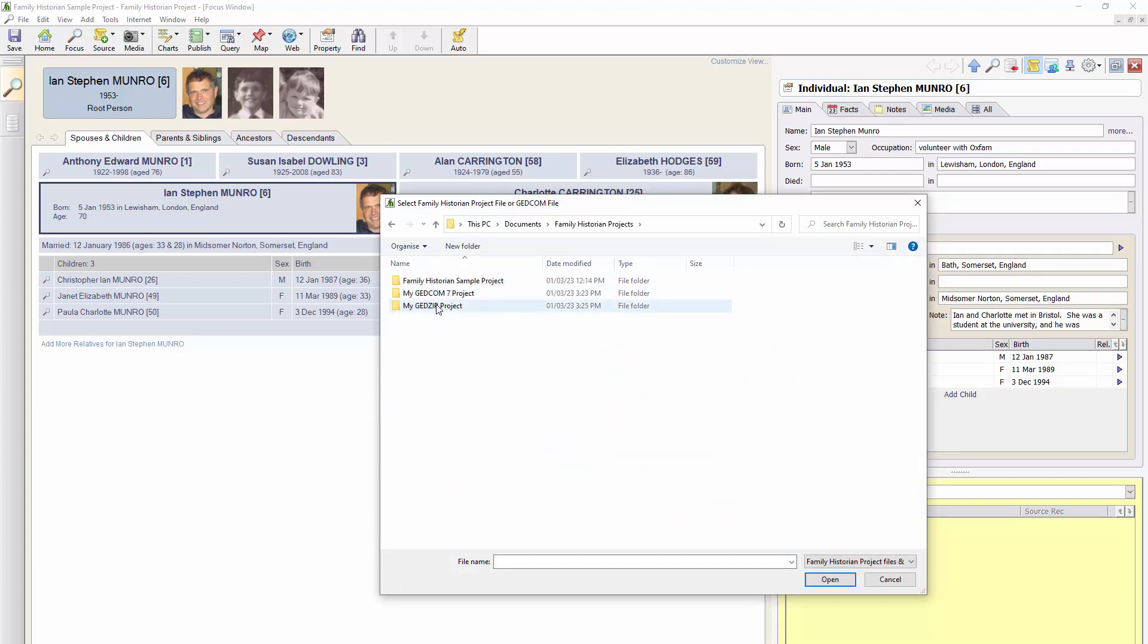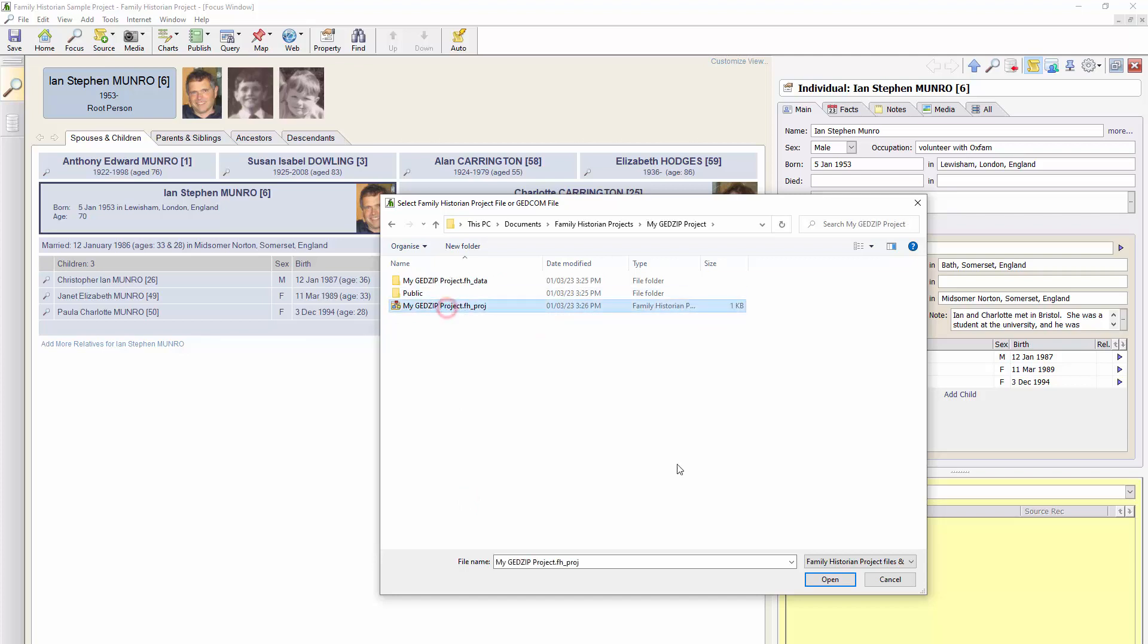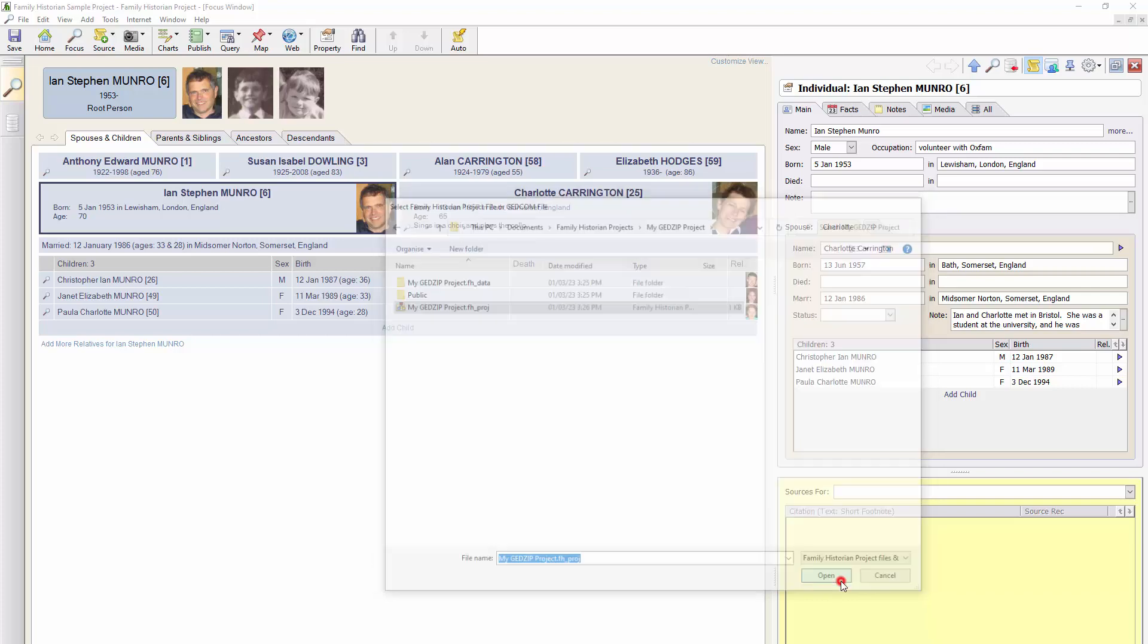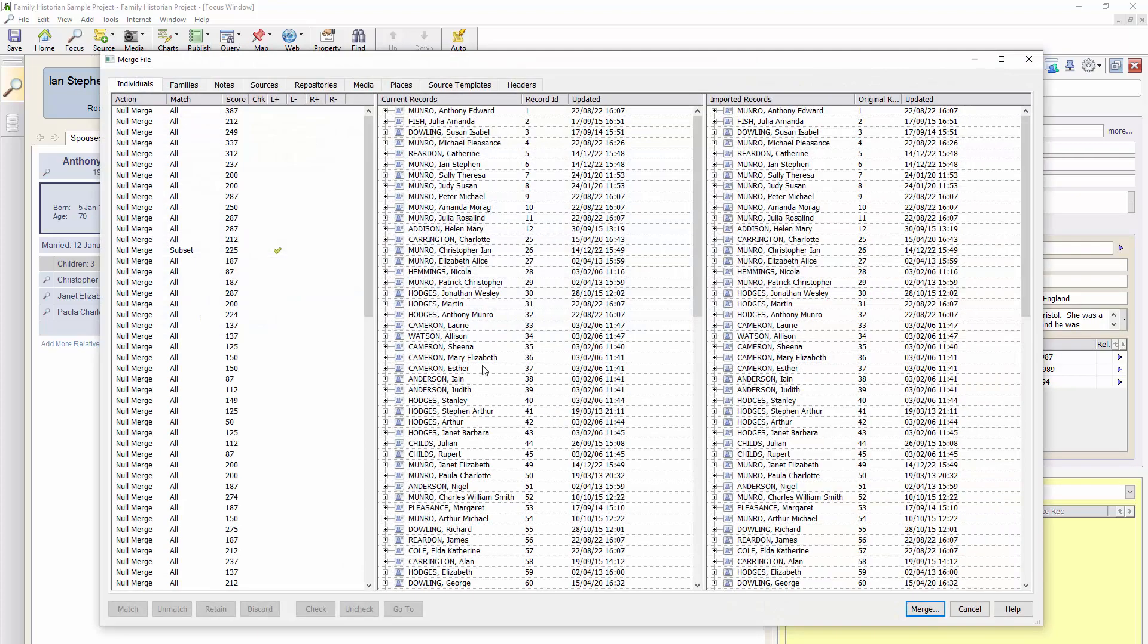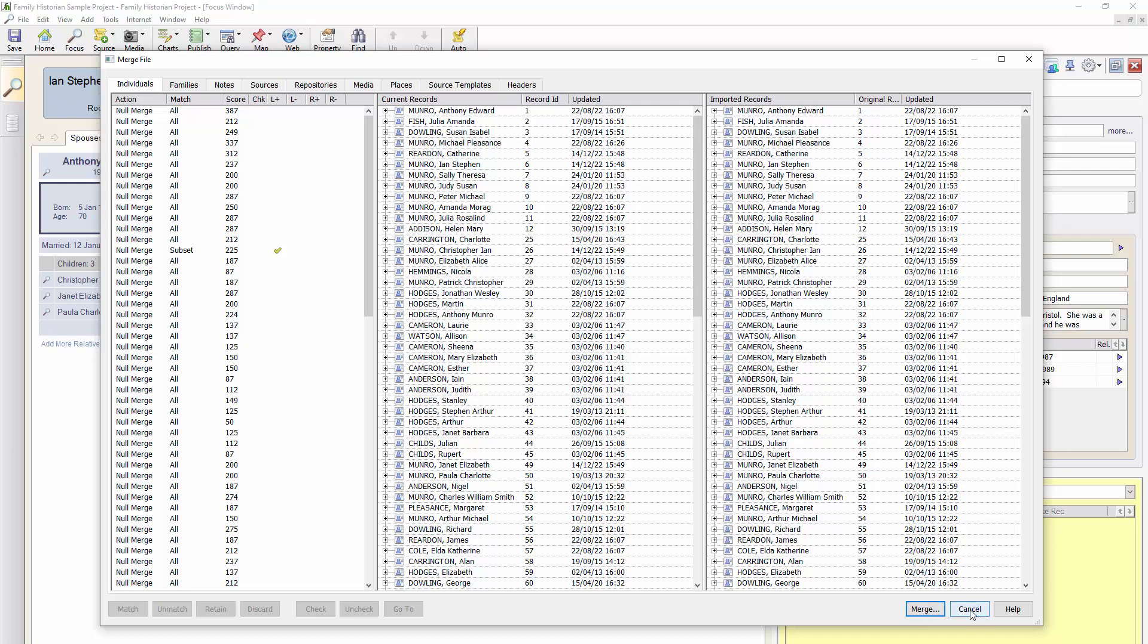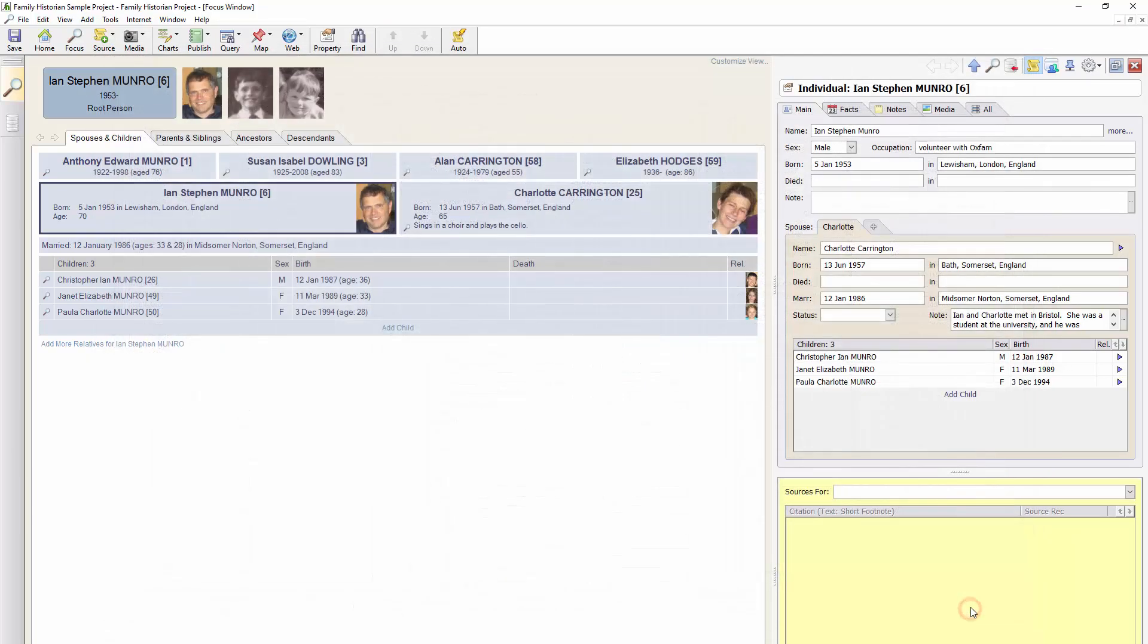I'll select, let's say, my GEDZIP file. Select the project, I'll suggest candidates for matching. And of course, they all match because it's the same data, fundamentally. And then I can click Merge to merge them in.